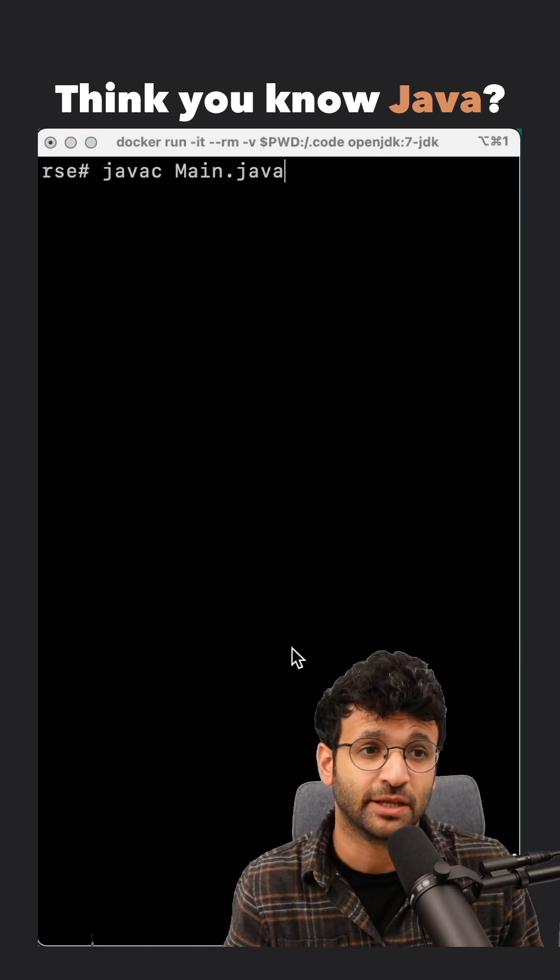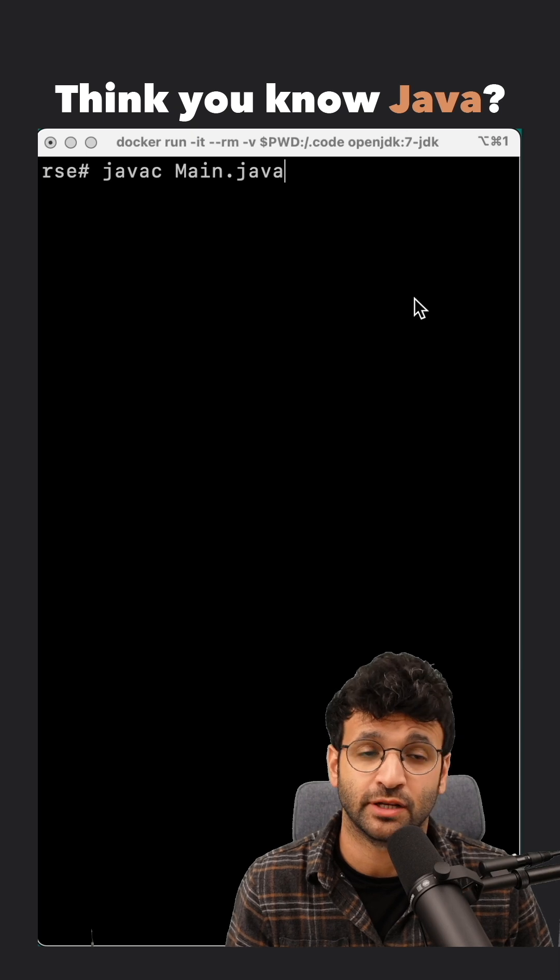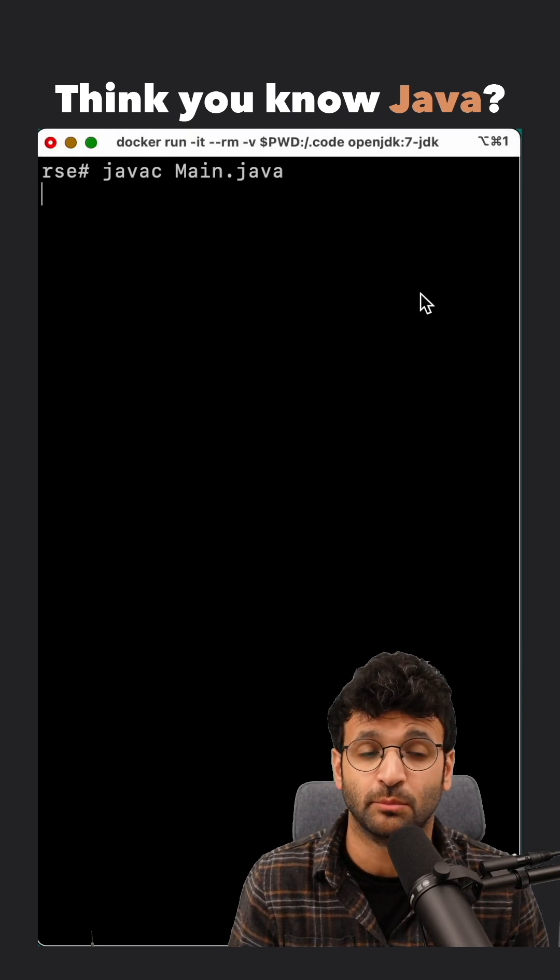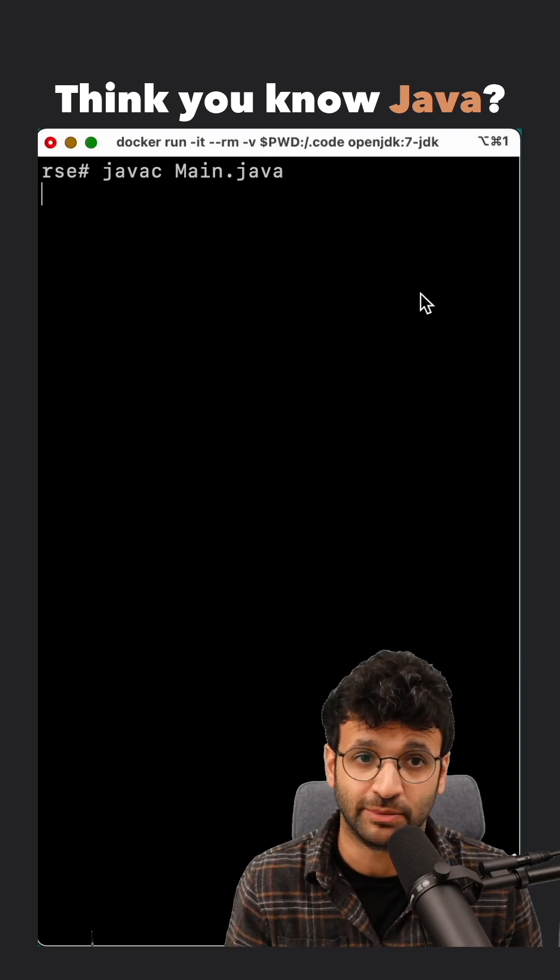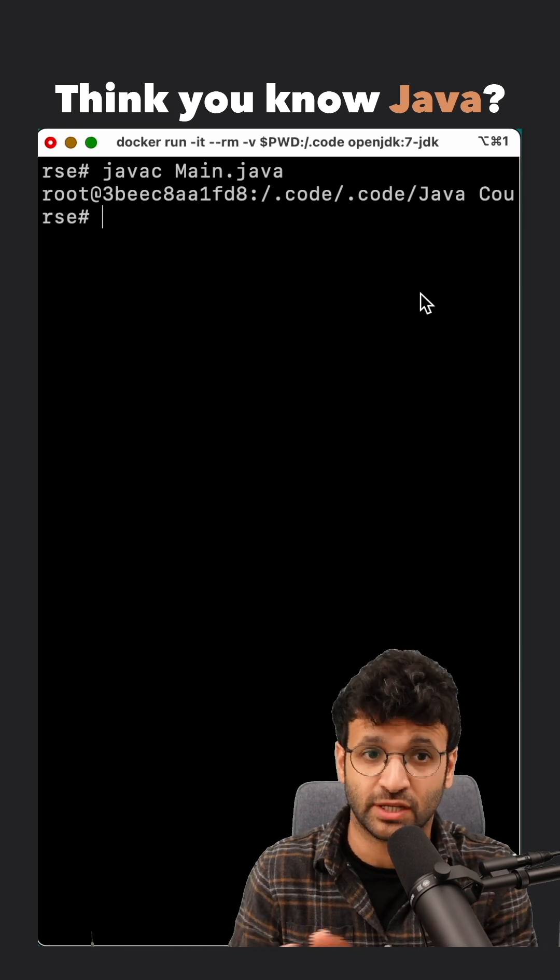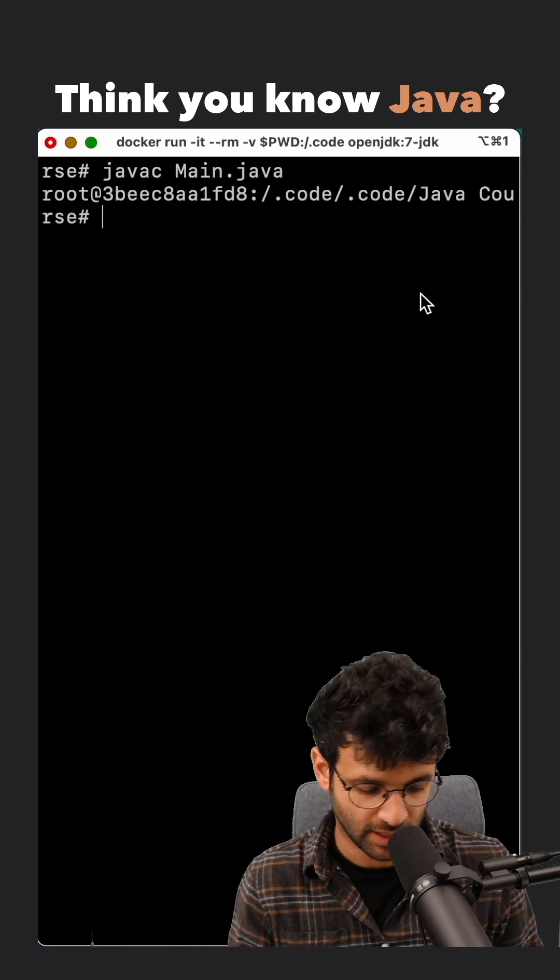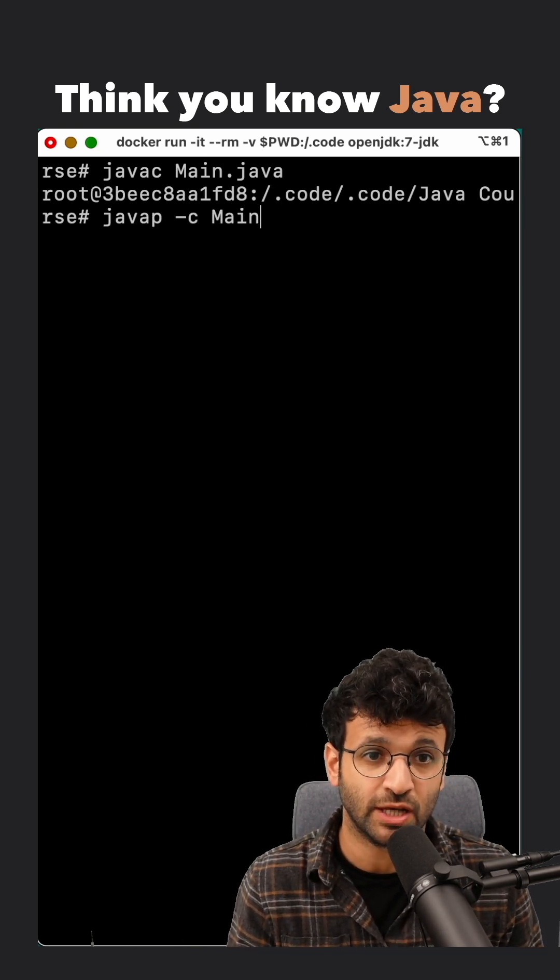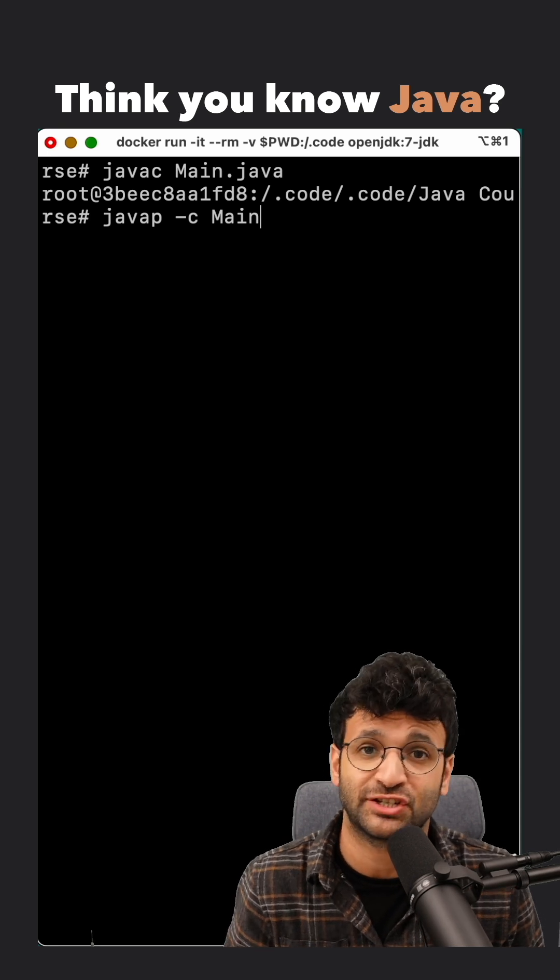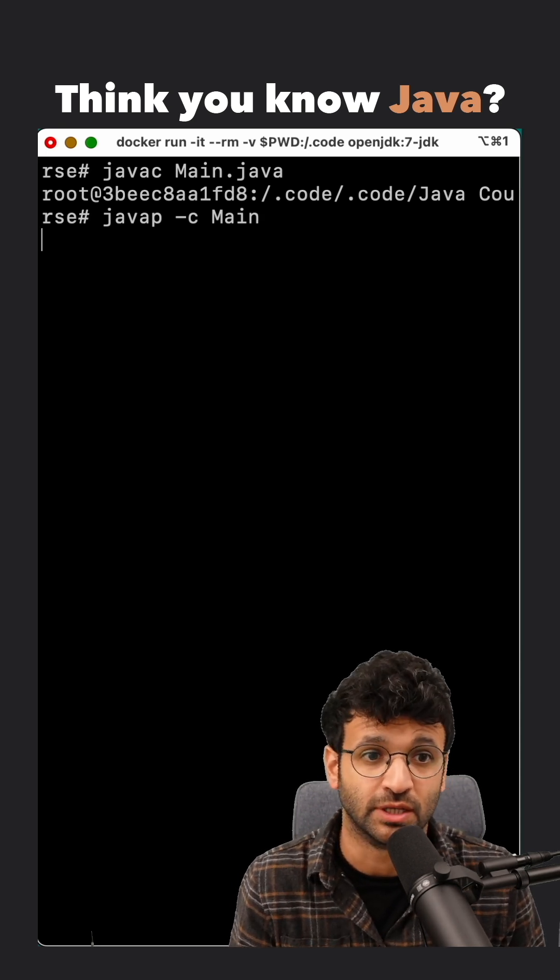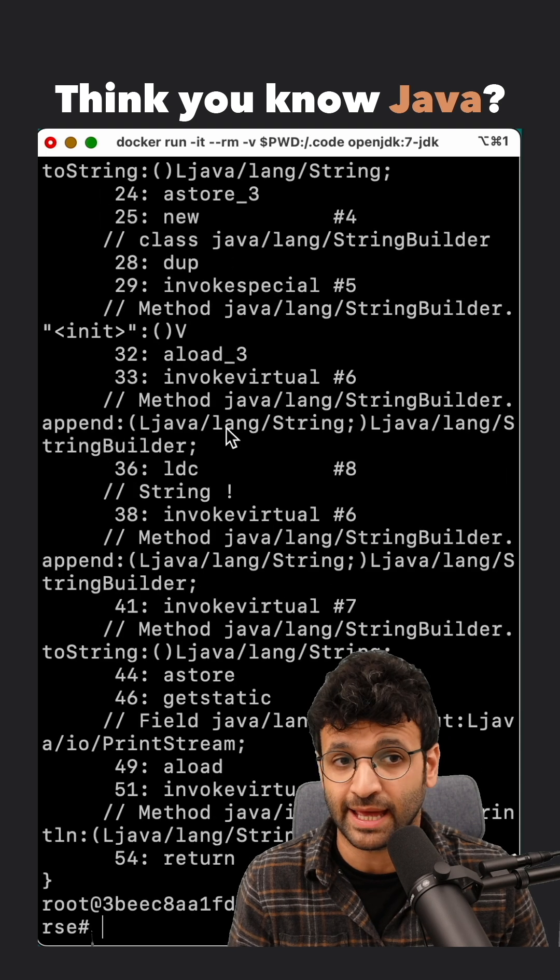So to show you what's actually happening, I've got Java 7 running here on a Docker container. And I'm going to compile our main.java application, the one with the string concatenation. And I'm going to run javap for print and -c for the code or the bytecode in the case of main.class.